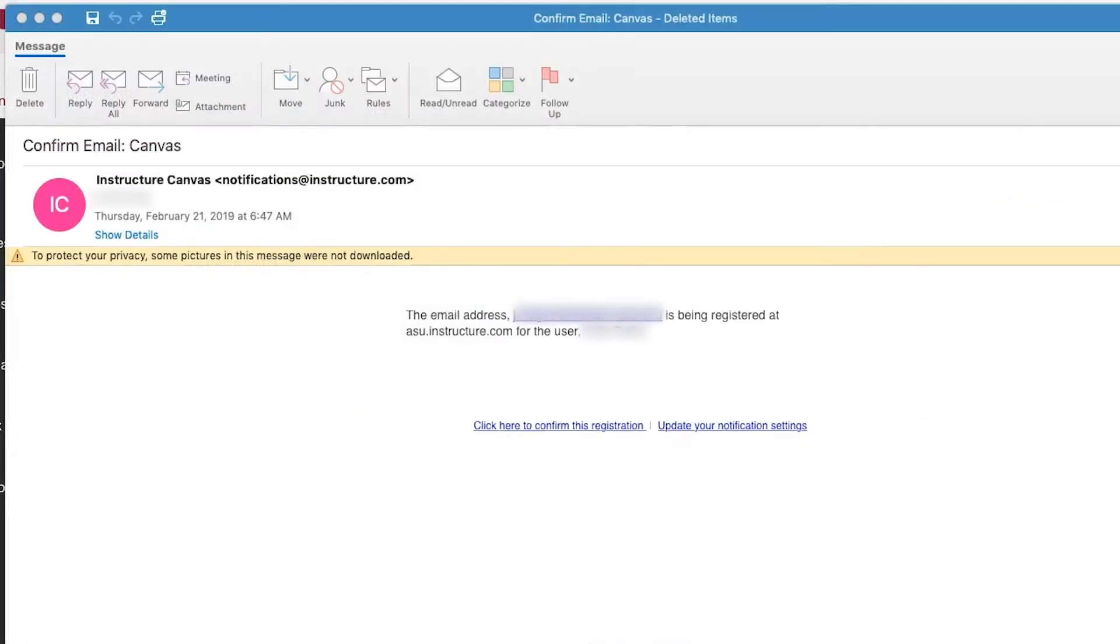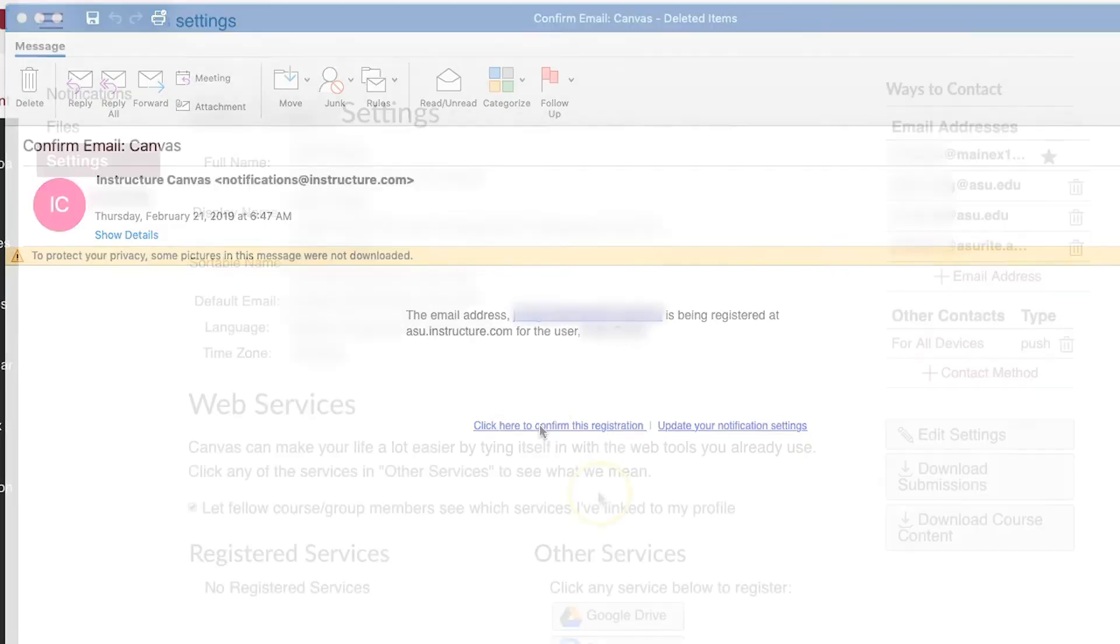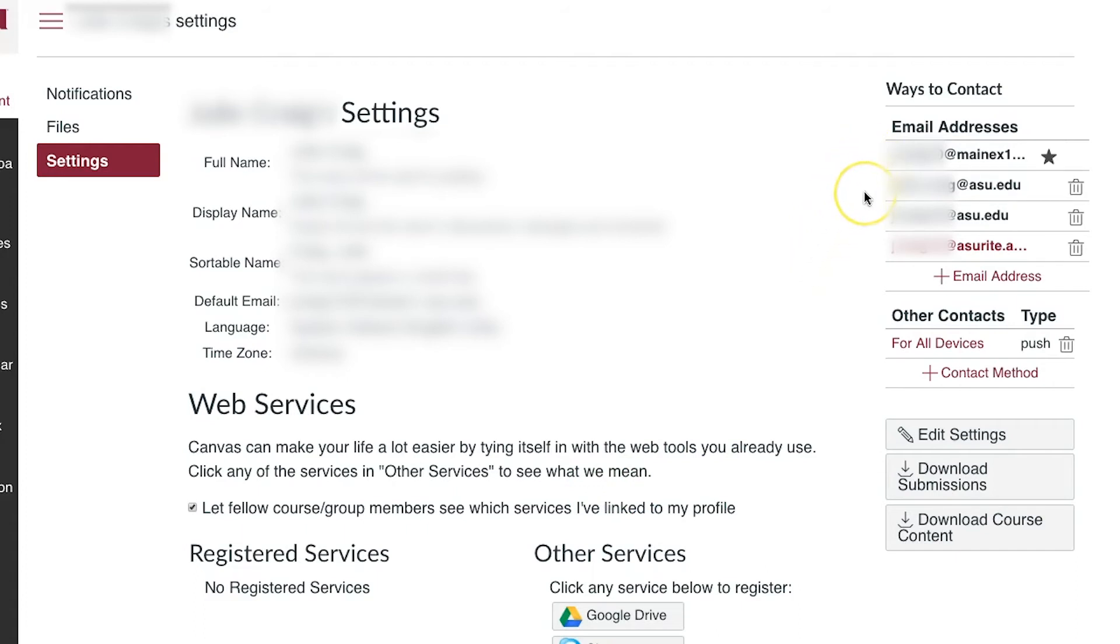A verification email will be sent to your ASU Outlook account to confirm the registration. It may take a few minutes before you see the email. After receiving the verification email and confirming your email through the provided link, you should see your ASU Outlook email address in Canvas turn black.